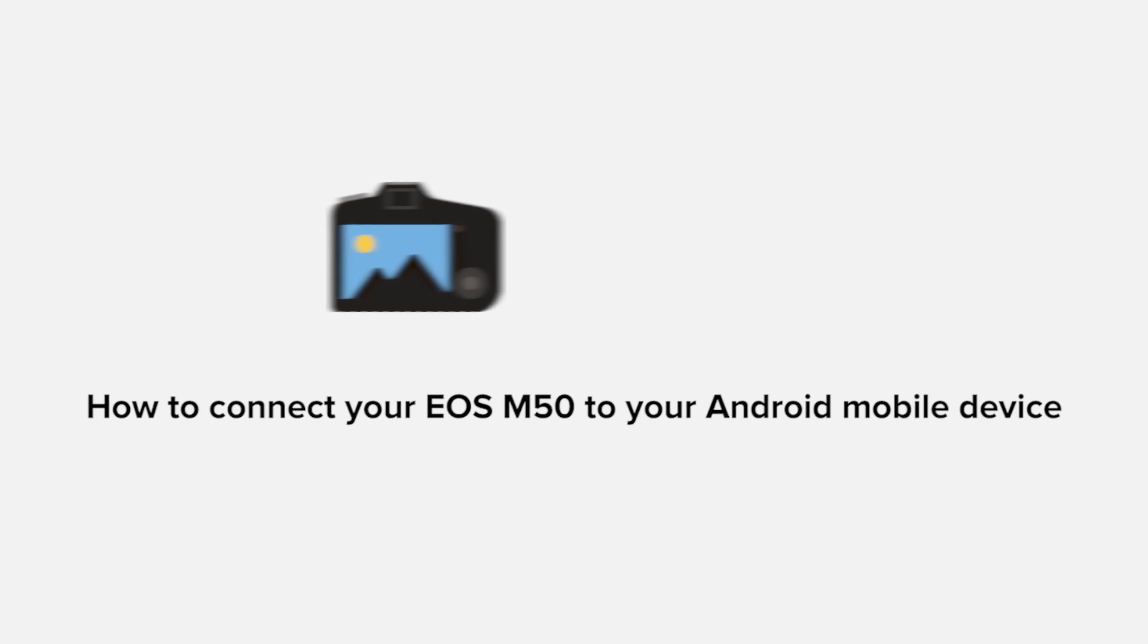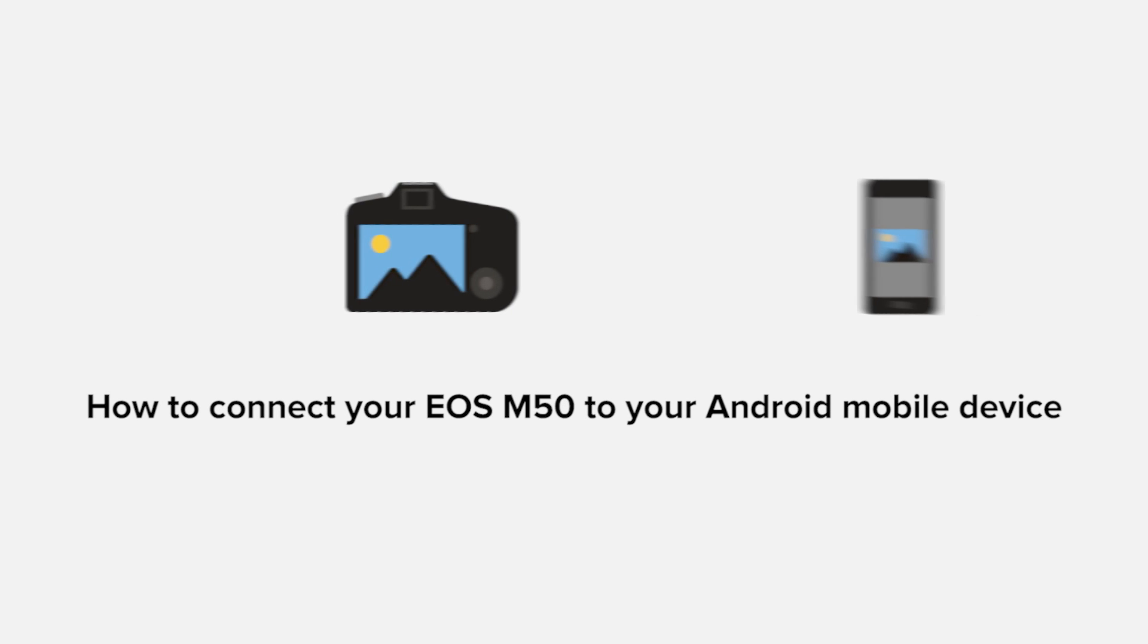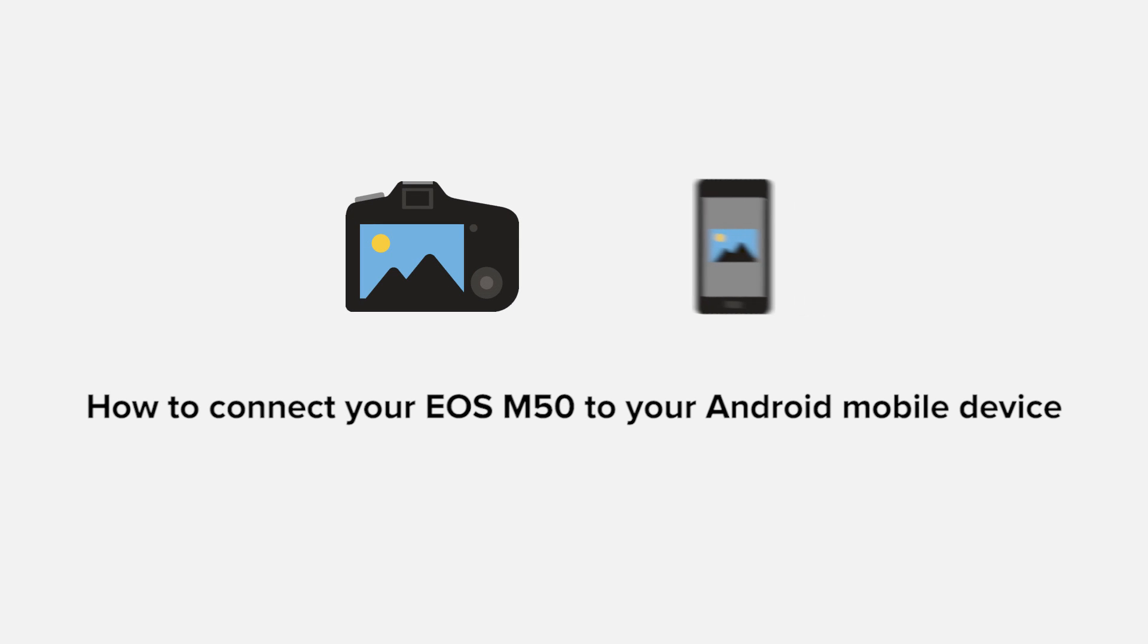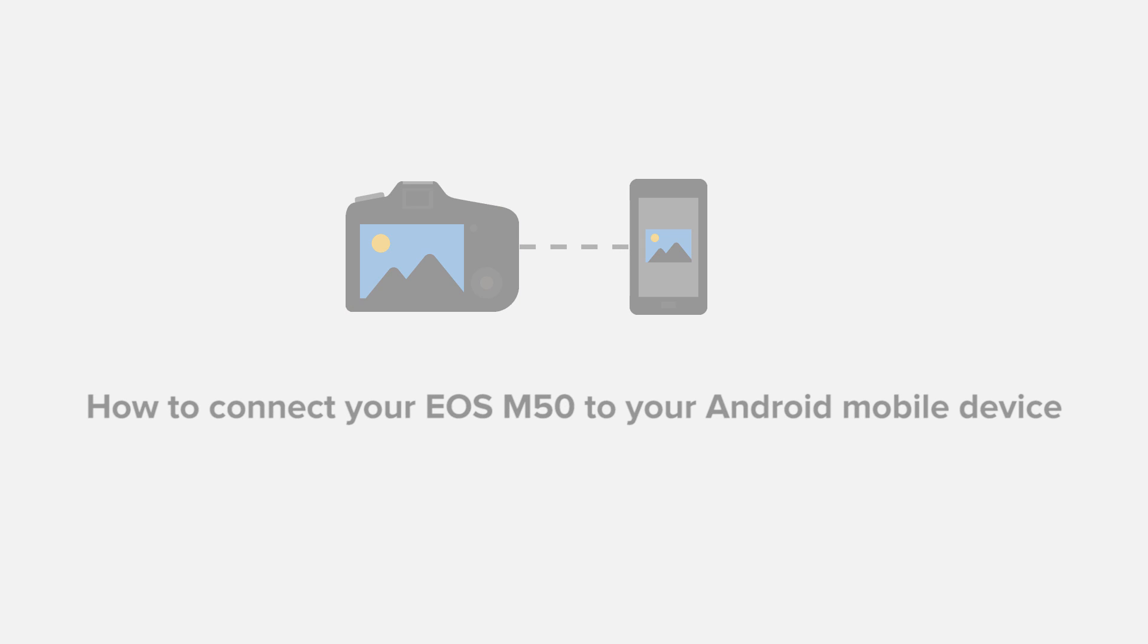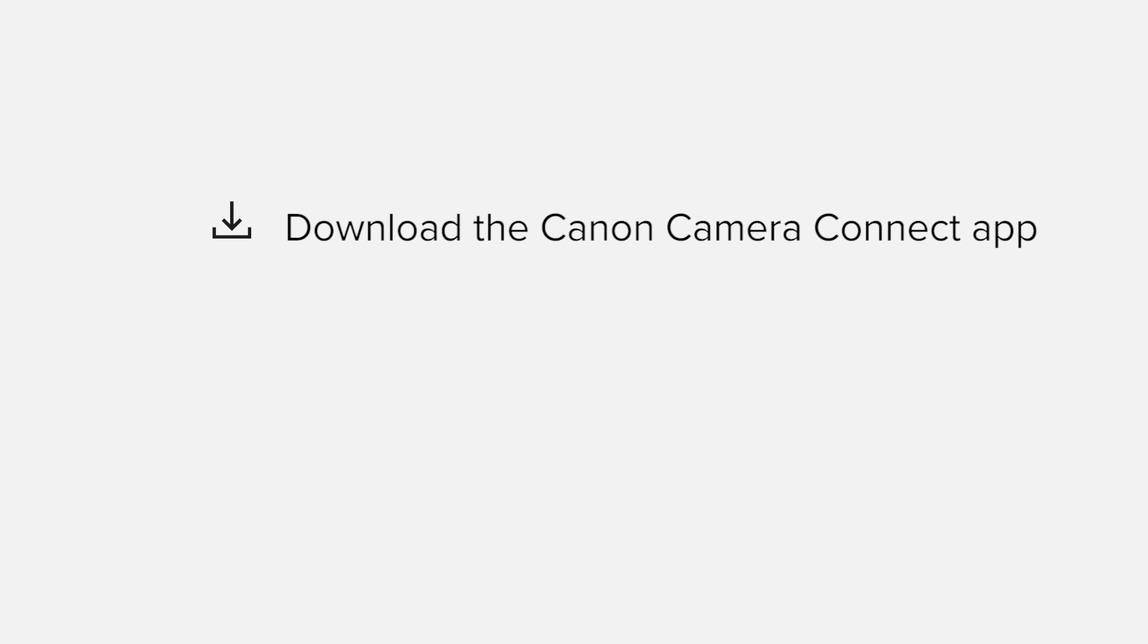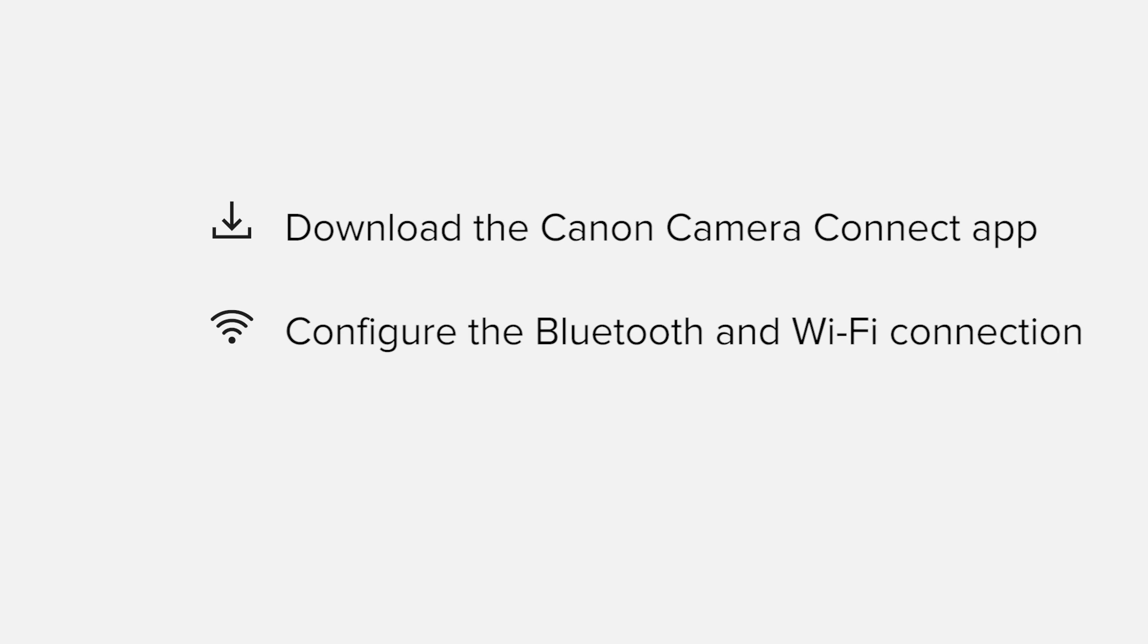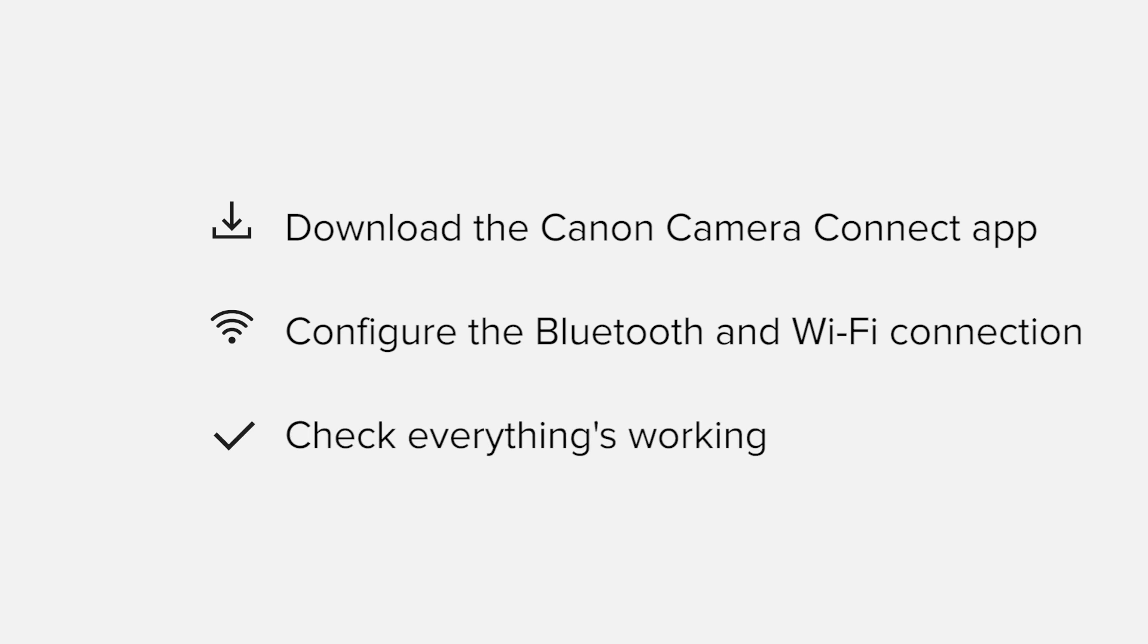In this video, we'll take you through the steps required to connect your Android smartphone or tablet to the Canon EOS M50. We'll start by downloading the Canon Camera Connect app from Google Play before configuring the Bluetooth and Wi-Fi connections. Finally, we'll go through the basic features of the app and make sure everything's working as it should. All up, it'll take about 5 to 10 minutes to get up and running.